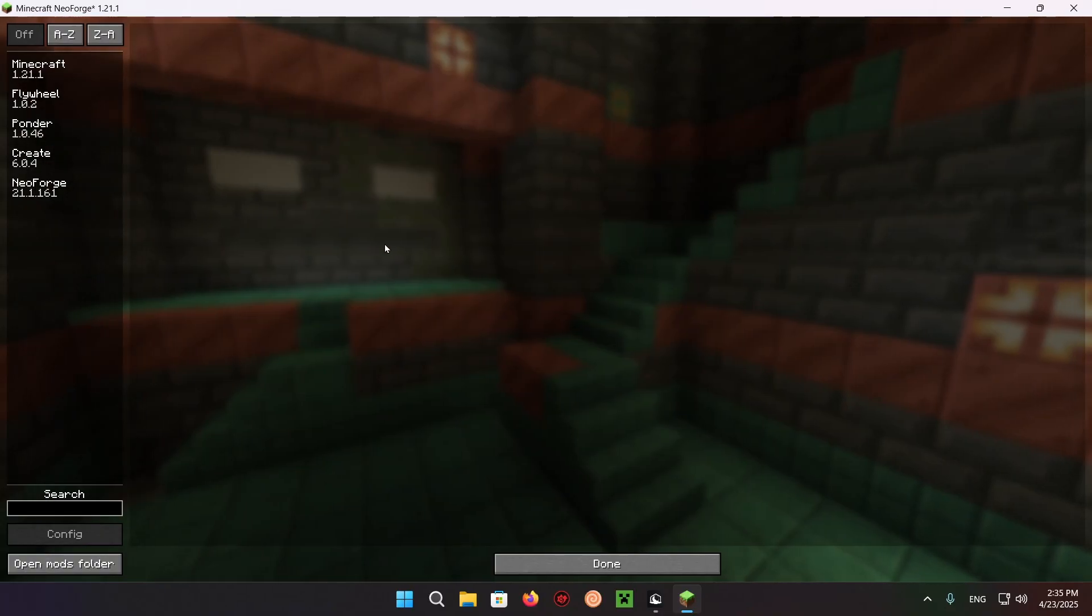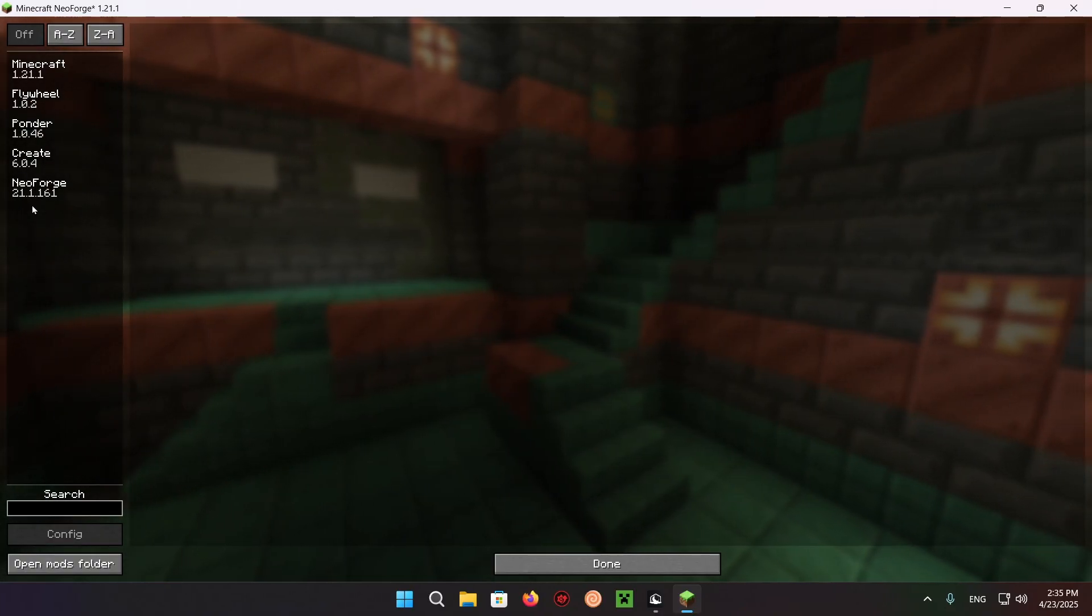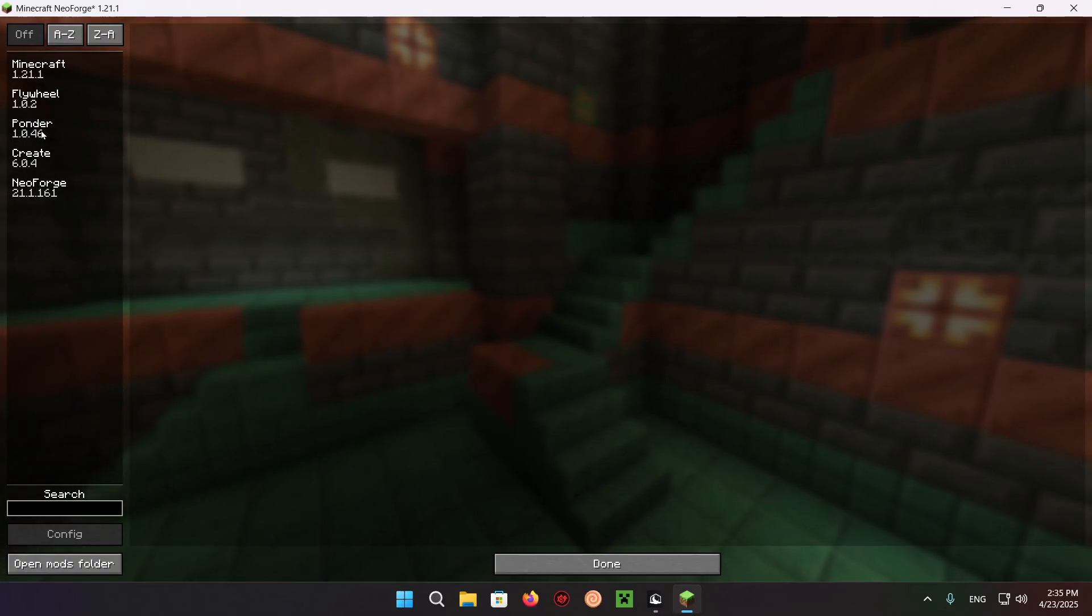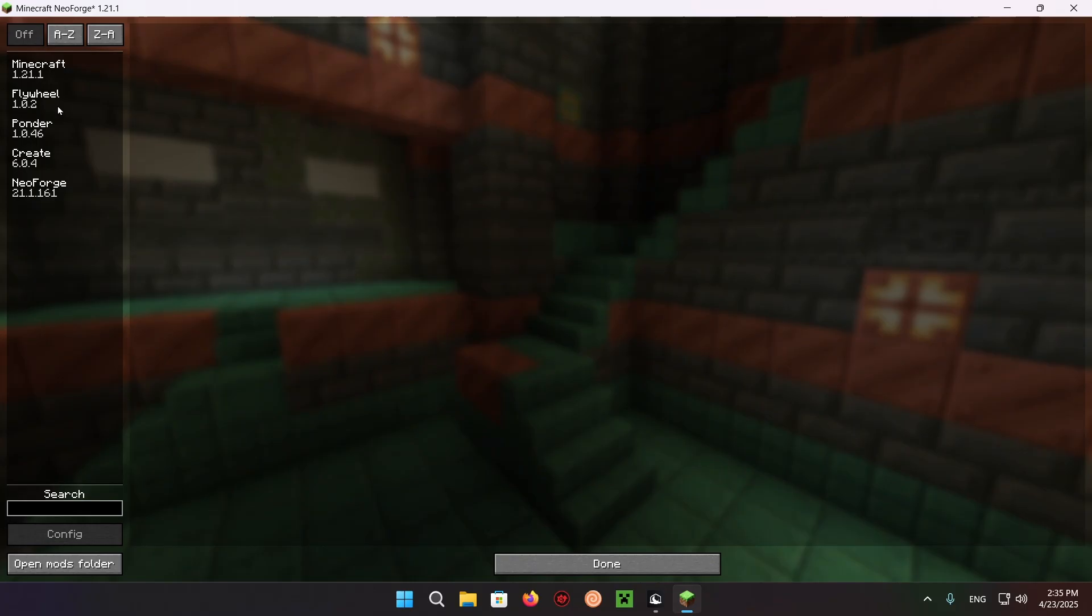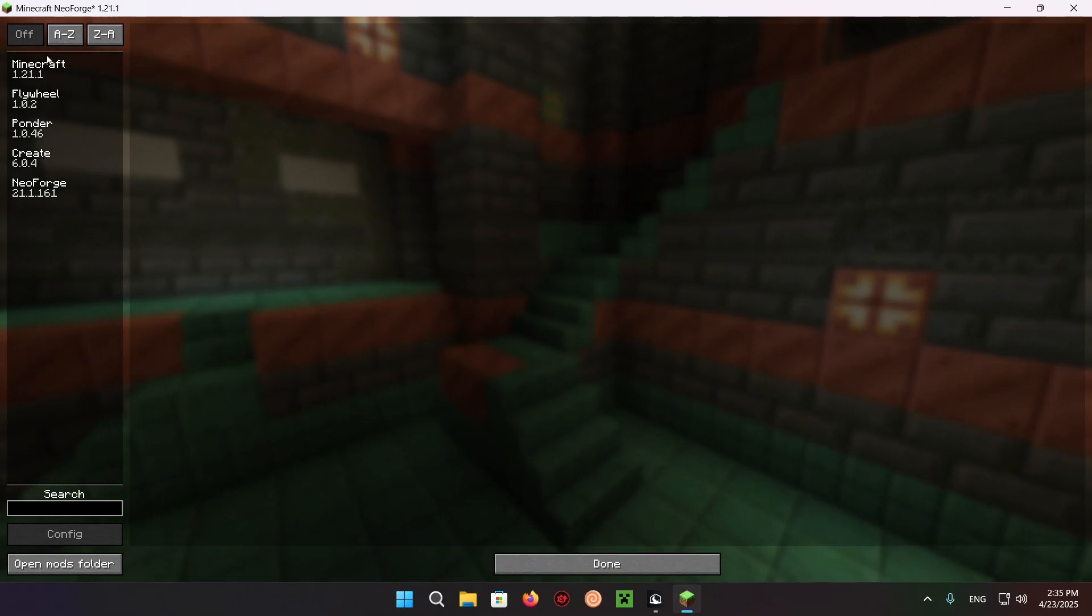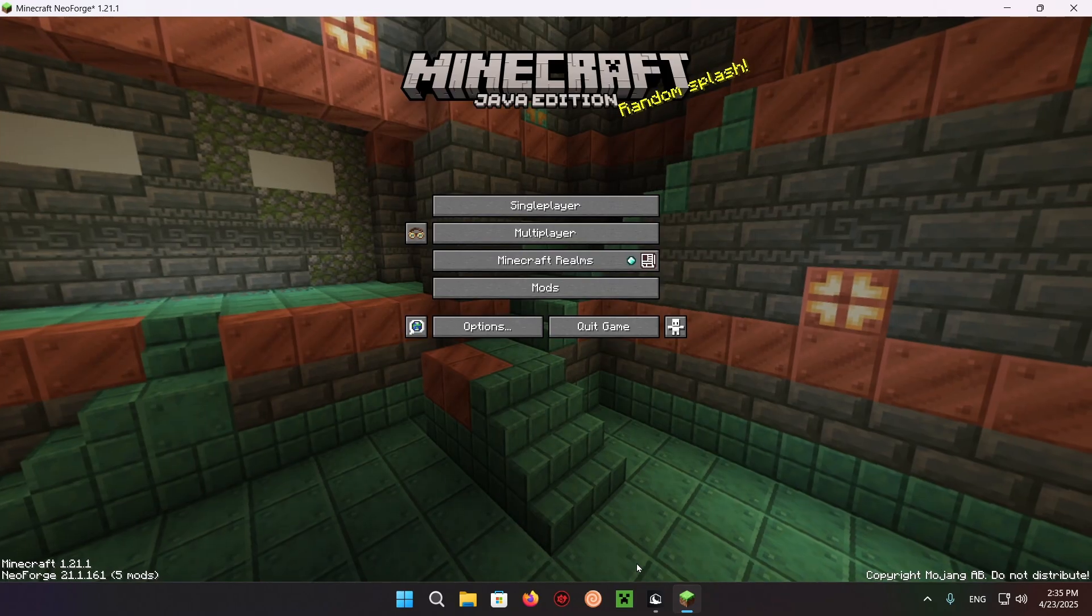If we click on over to mods, we can see Neoforge, Create, Ponder, Flywheel, and Minecraft. You can just click done.